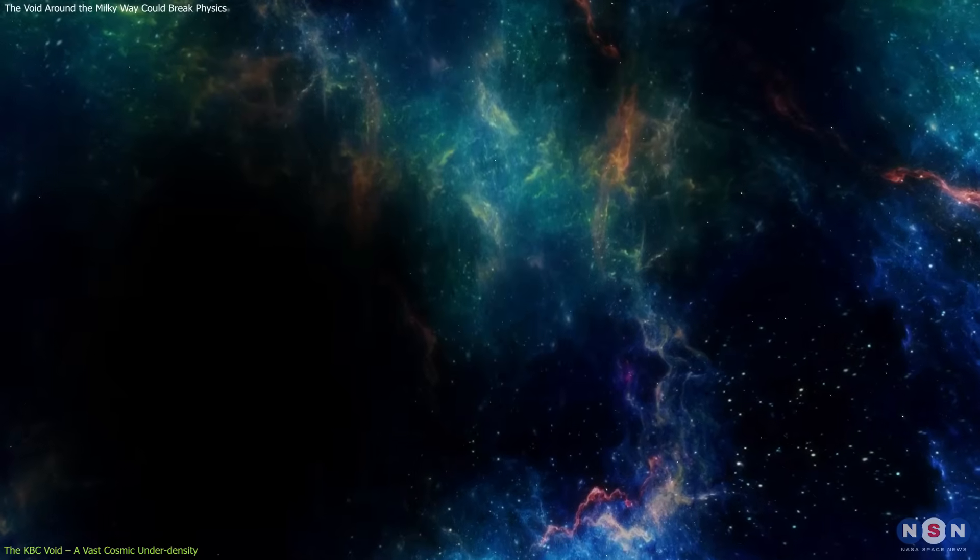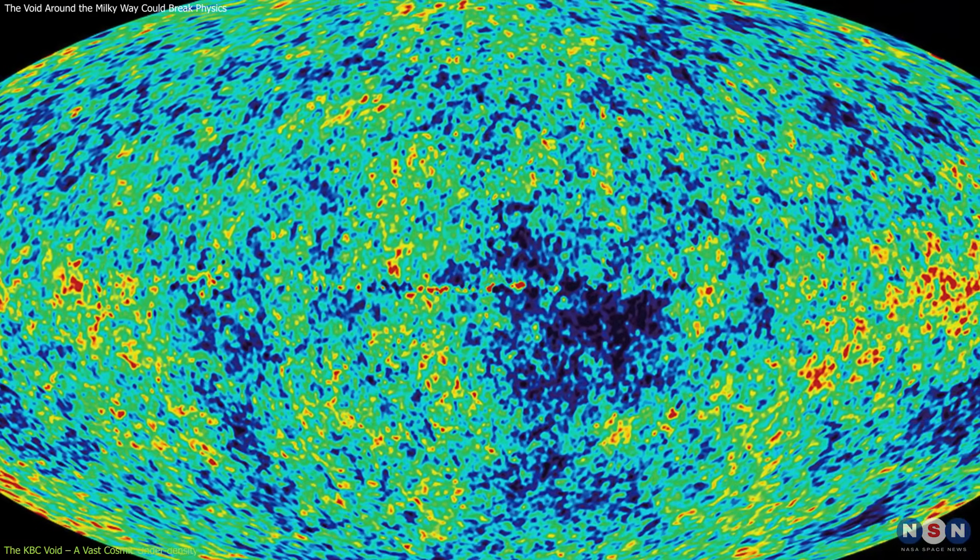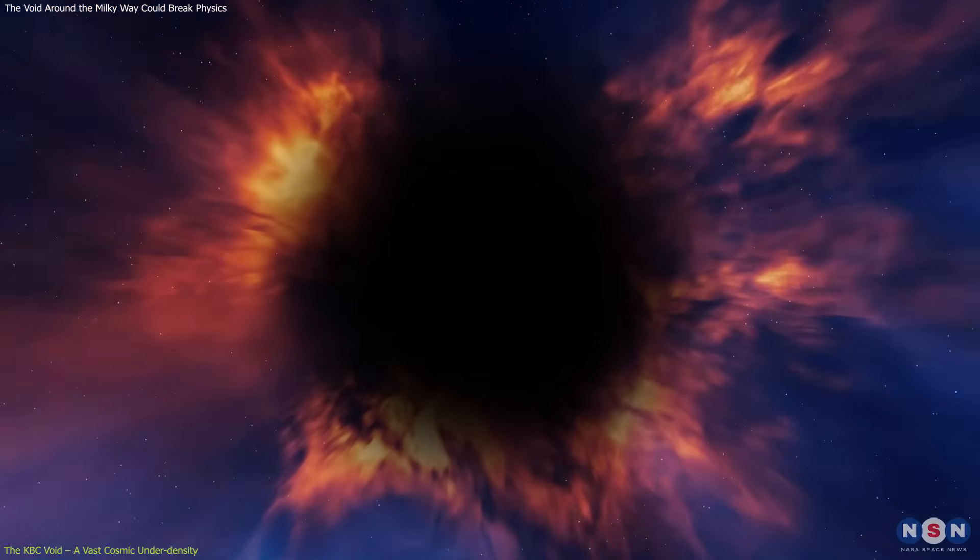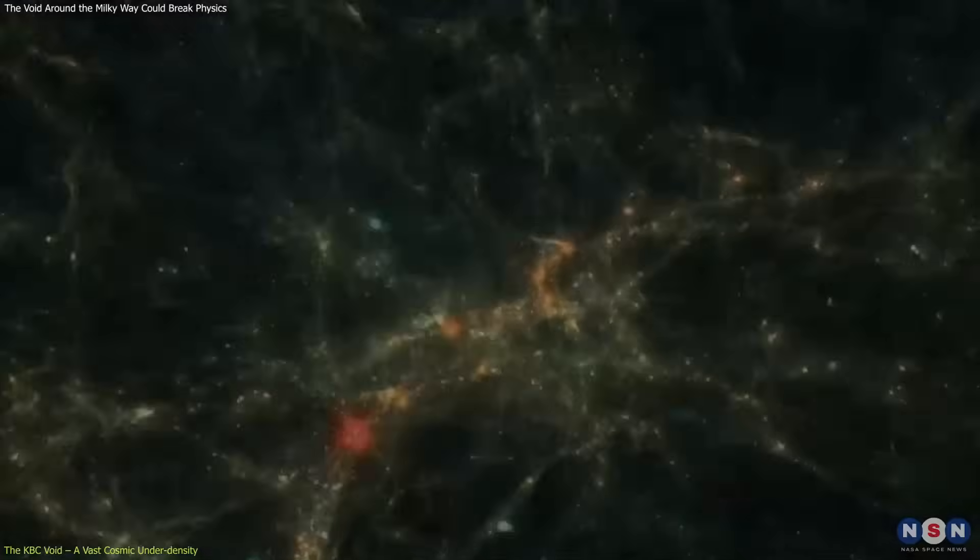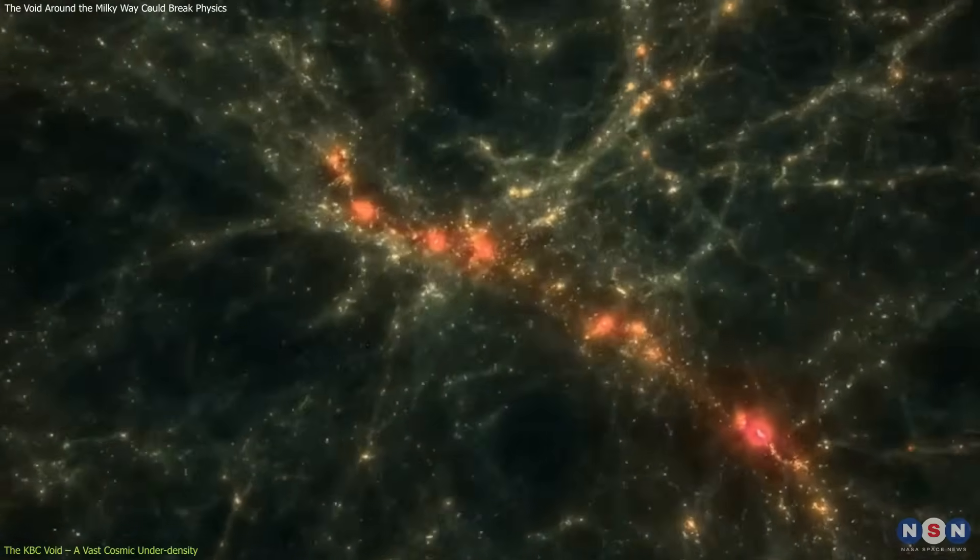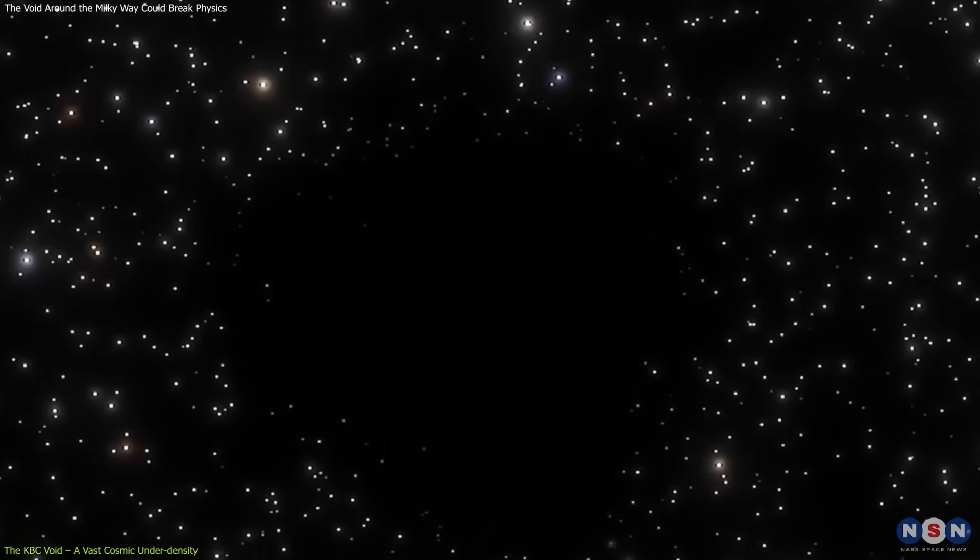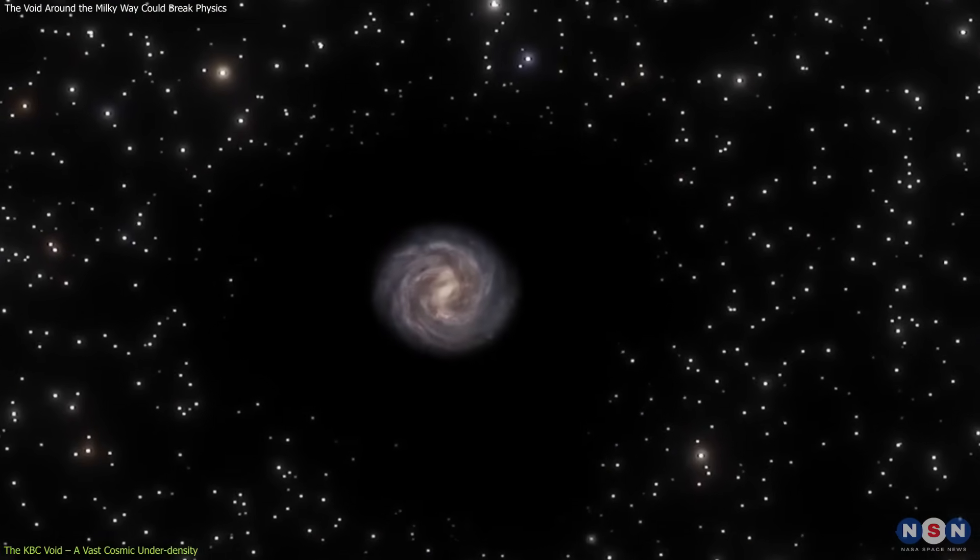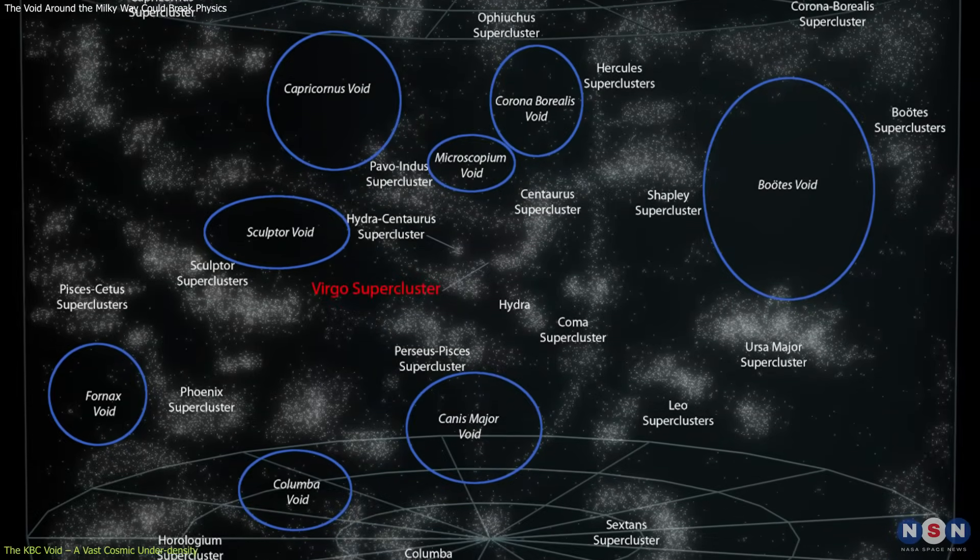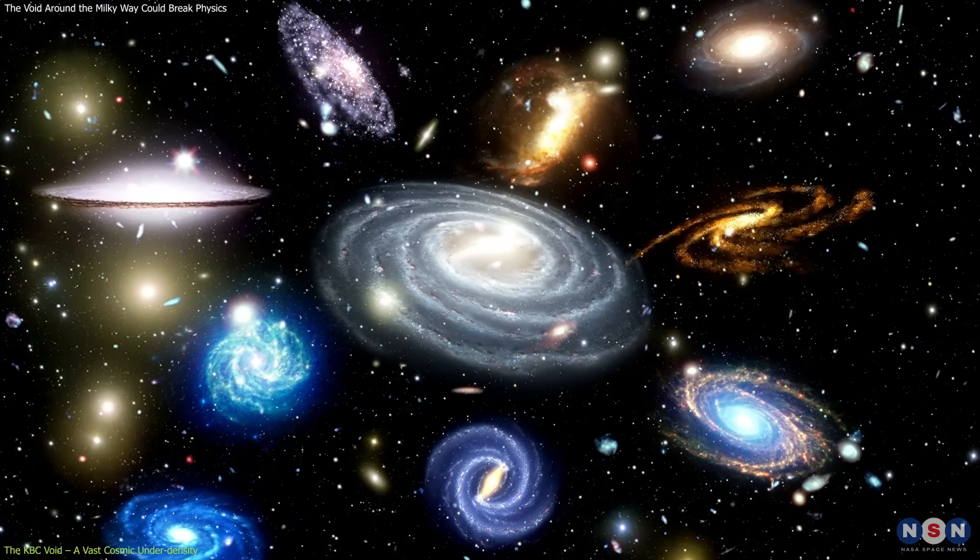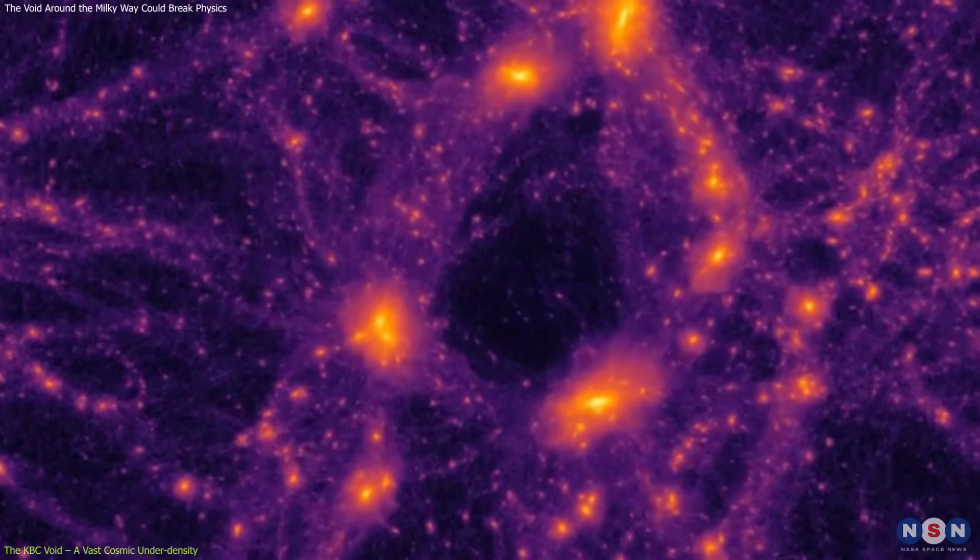Others point out that such a structure, if it exists, should have left more prominent imprints on the CMB. Yet, those signatures aren't clearly visible. To validate or refute this hypothesis, astronomers are turning to other probes. Observing supernovae outside the KBC void, analyzing galaxy cluster velocities, and conducting deep surveys of the large-scale structure of the universe are just some of the strategies underway. If these observations reveal patterns consistent with the presence of a supervoid, it would not only support this explanation for the Hubble tension, but also redefine our position in the cosmos. Still, the KBC void is not the only structure of interest. Researchers are mapping other voids and superclusters to understand how local cosmic geography might influence our measurements. Some even propose that the universe might be more lumpy than the cosmological principle suggests.